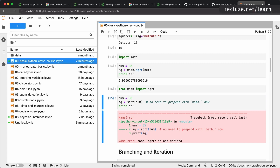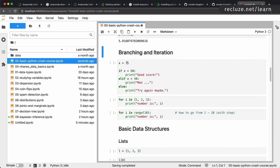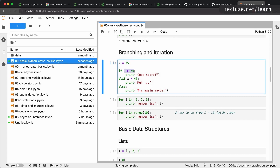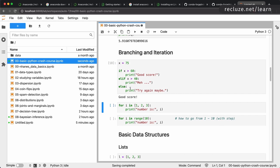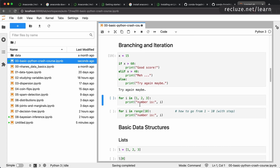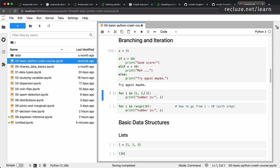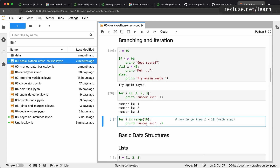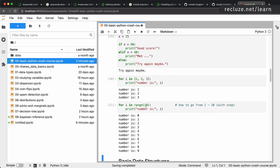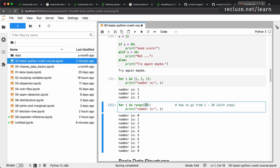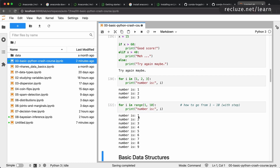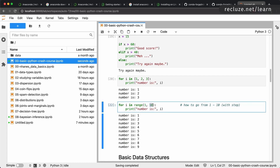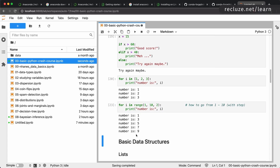Branching and iteration is equally easy. You have 'if x > 60' — you don't need parentheses around the expression. 'elif' is short for 'else if', and you can have a full if/else-if ladder. For loops are straightforward: 'for i in [1, 2, 3]' loops over all three elements. A shorthand is the range function — 'for i in range(10)' goes from 0 to 9. You can also specify a start: 'range(1, 10)' goes from 1 to 9. And you can add a step: 'range(1, 10, 2)' gives 1, 3, 5, 7.